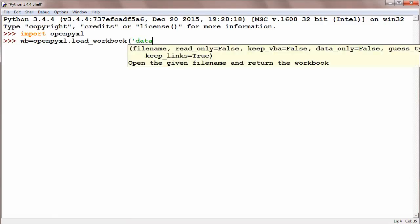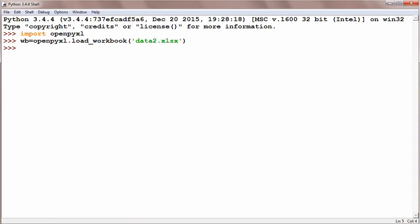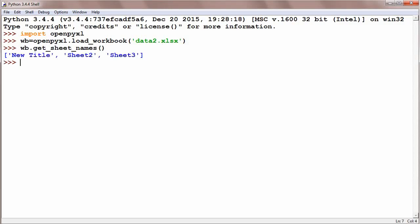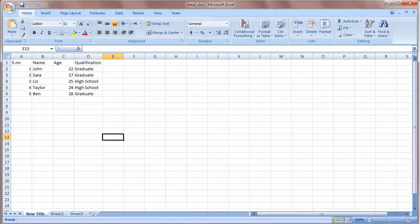workbook.get_sheet_names and our workbook has three sheets. We can see here: New Title, Sheet2, and Sheet3. Sheet2 and Sheet3 are empty and have no data in these sheets. New Title has a little amount of data.